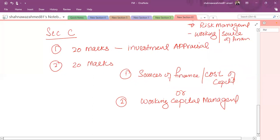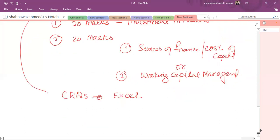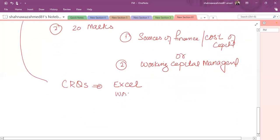The Section C type is basically a CRQ, constructive response question. You will be provided with Excel for calculation, and for the theory you will be provided a Word document type where you have to type. So you need to learn basics of both the documents, the software, that is Excel and Word. Your typing speed will be appropriate as well.